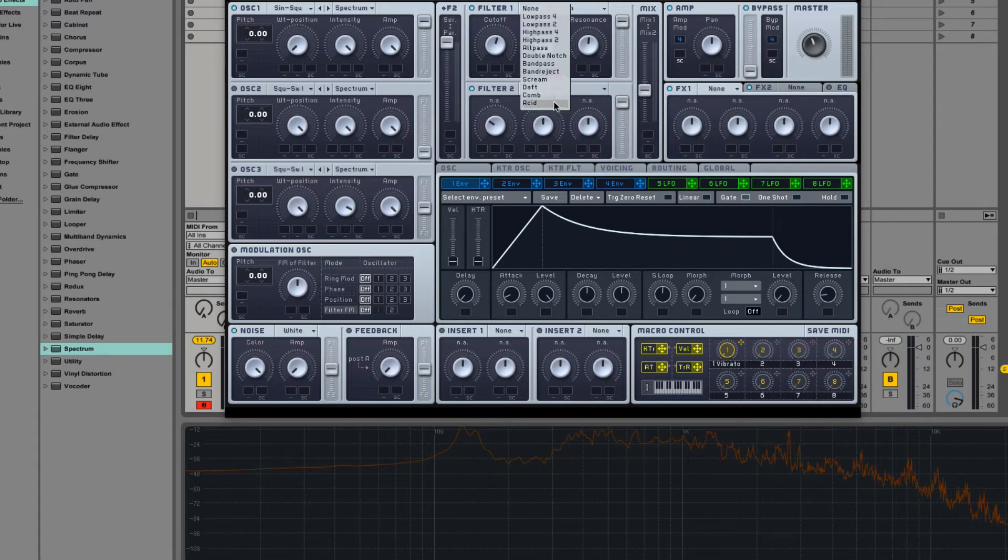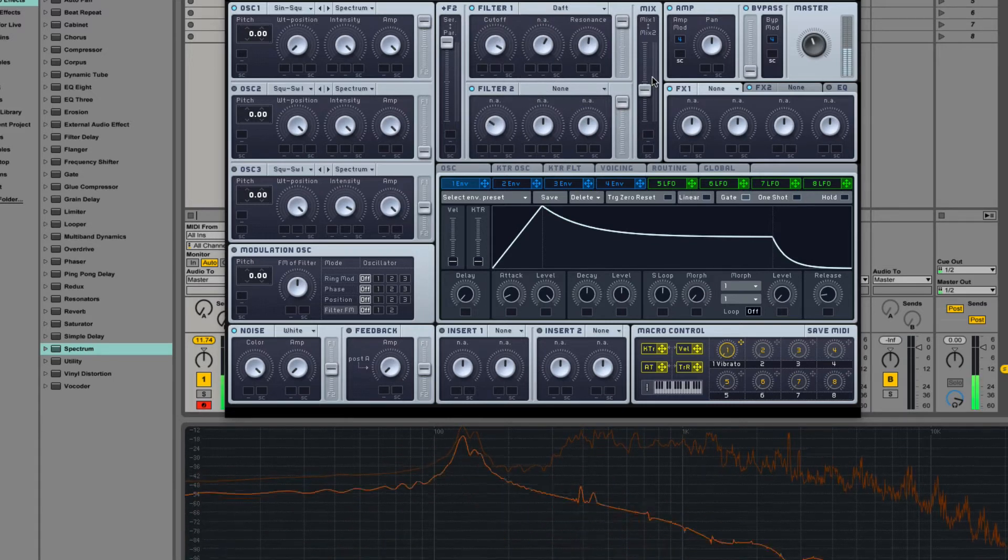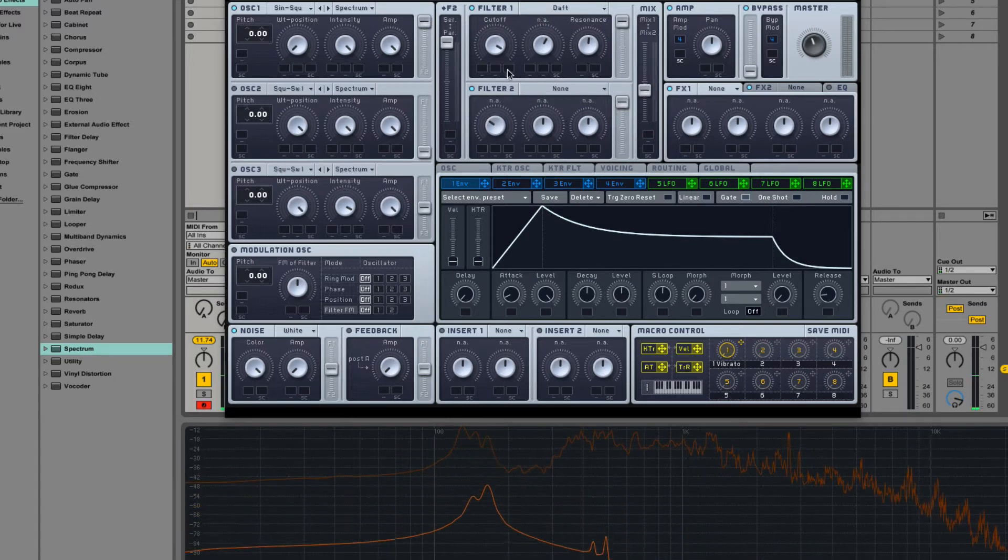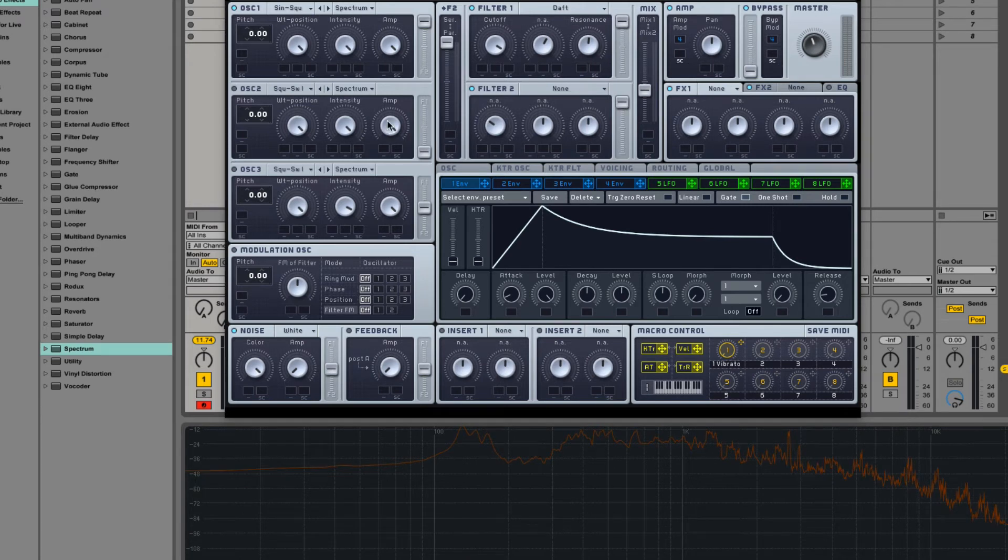Daft is another kind of low-pass filter. The manual describes it as being very responsive to filter frequency modulation with a modulation oscillator. So, let's try that out.